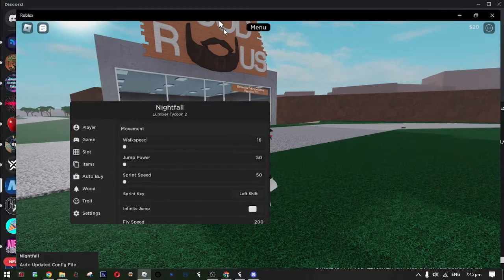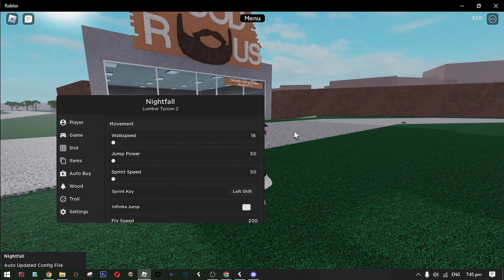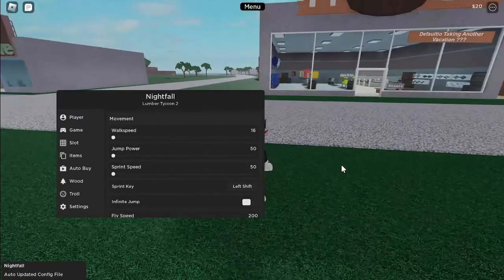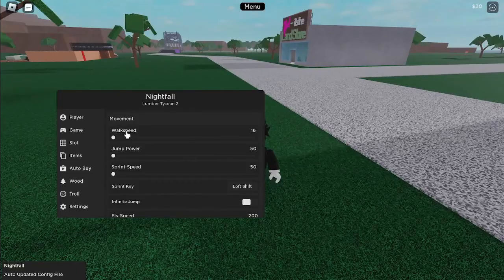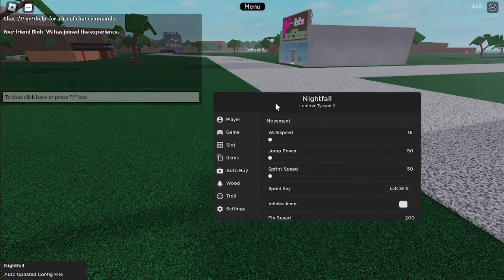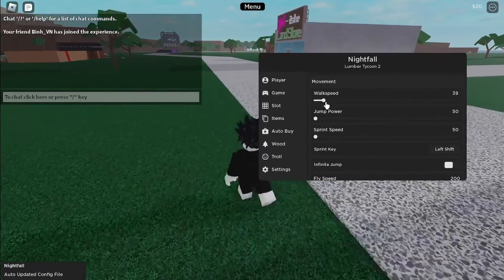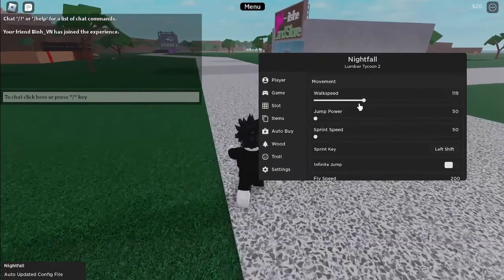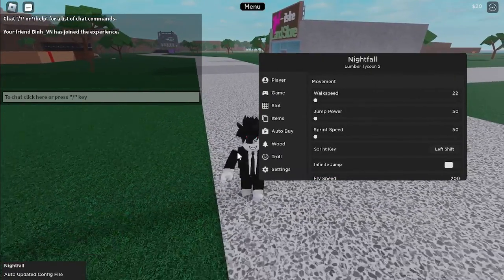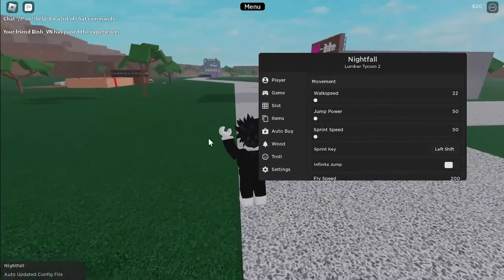And then there it is, the GUI. You can now use scripts whenever you want and start helping your friends using this.